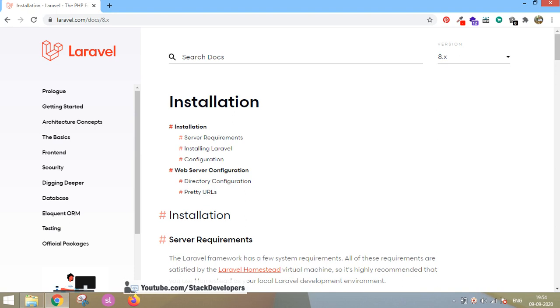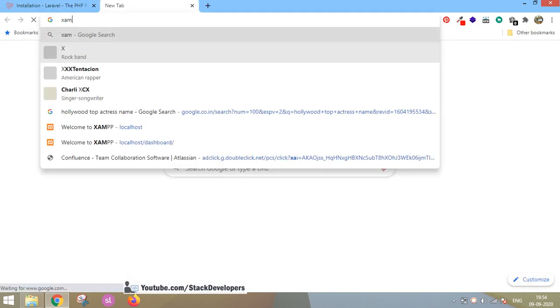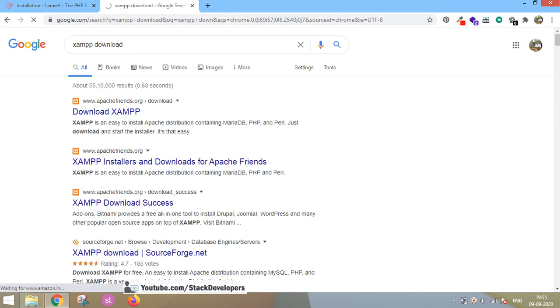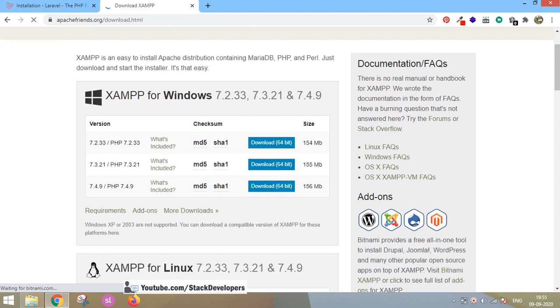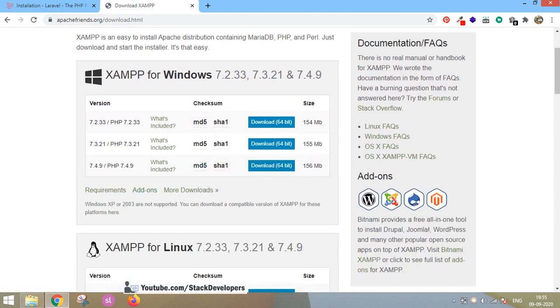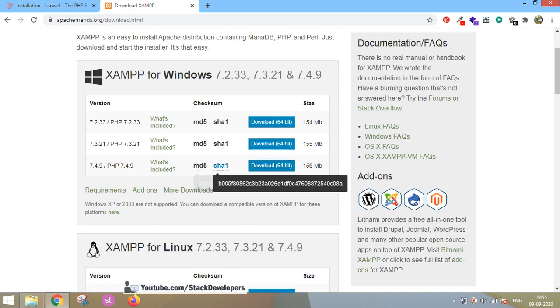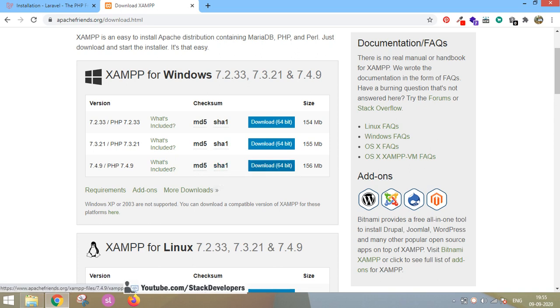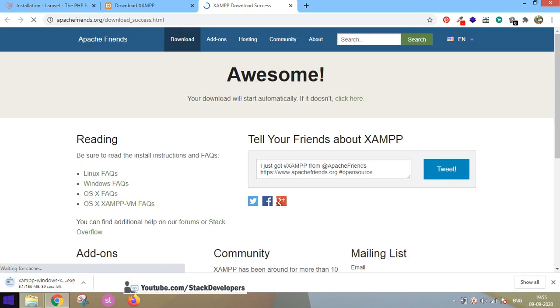First of all we will check XAMPP. We need to install XAMPP, and we can do that by opening the XAMPP website — it is apachefriends.org. Here we will install the latest stable version, which is 7.4.9 for Windows. Download the 64-bit version if your operating system is Windows.